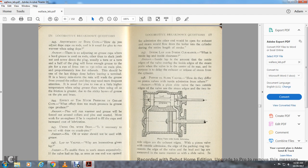Question 245: Is it necessary to use oil with dope on the crank pins? No — oil or water should not be used with grease.